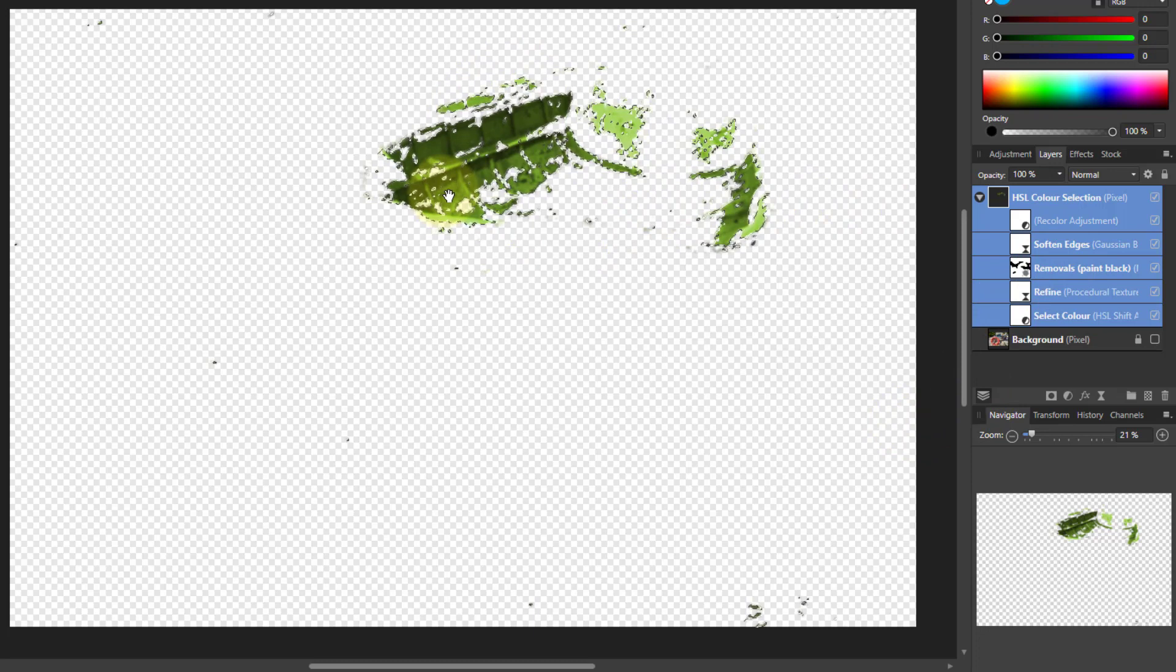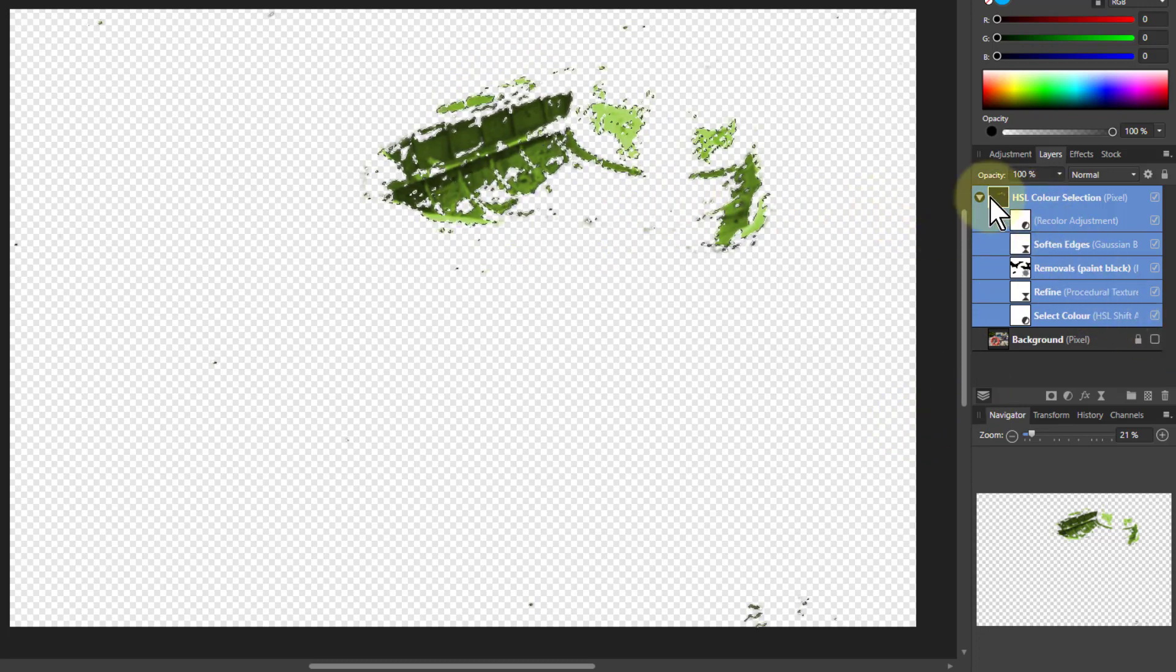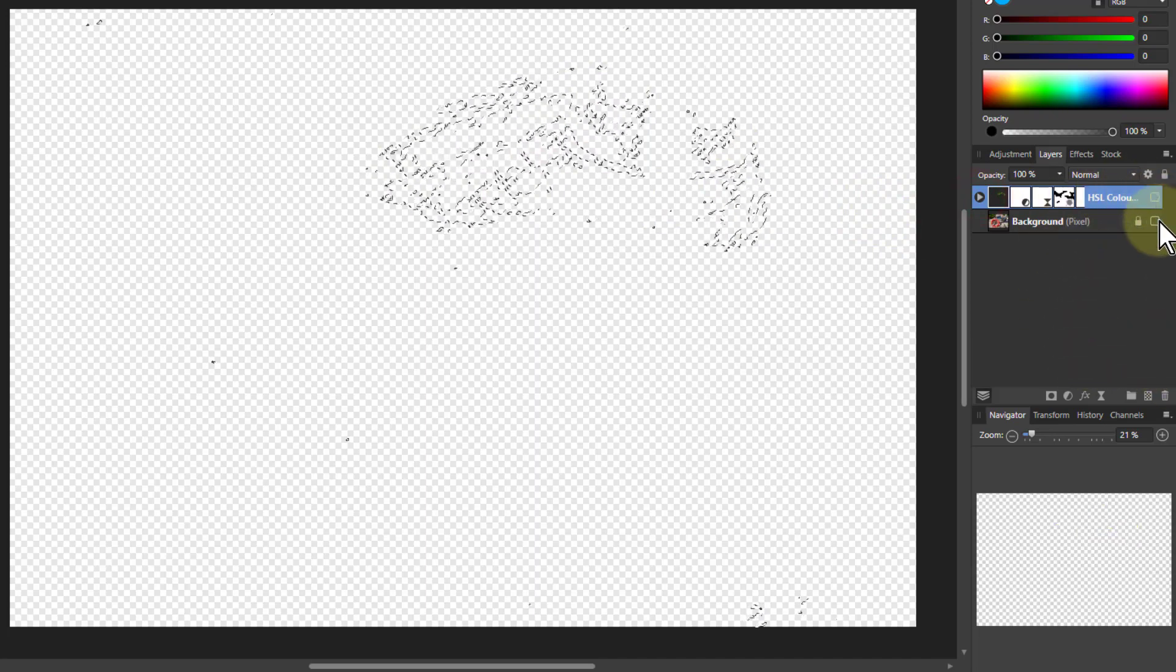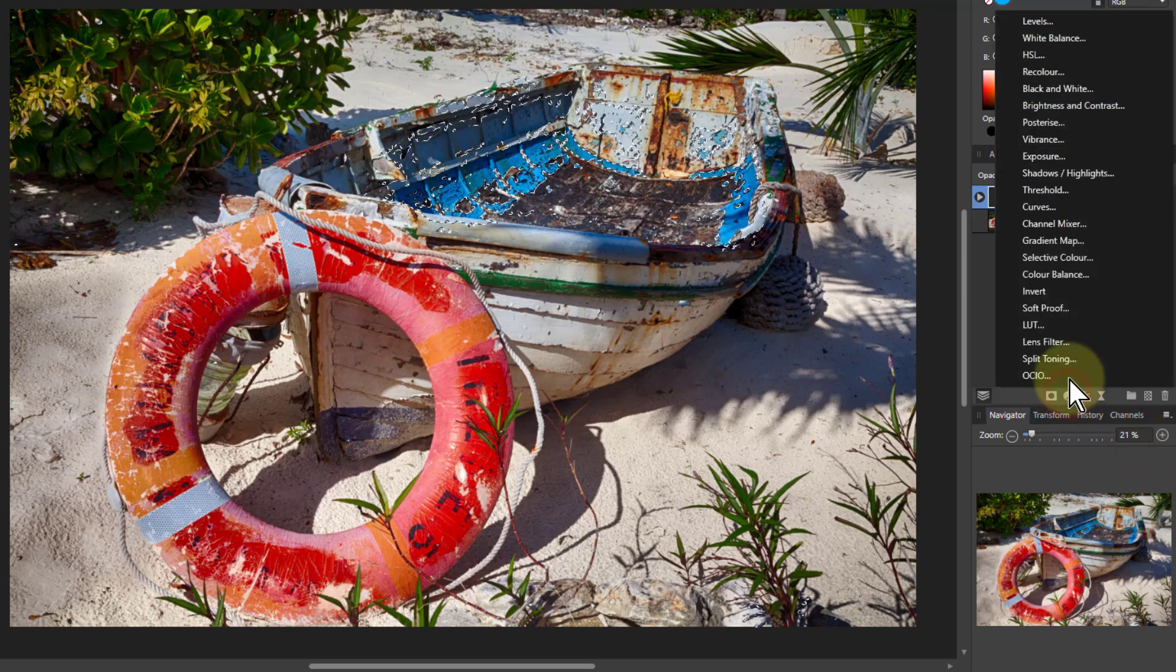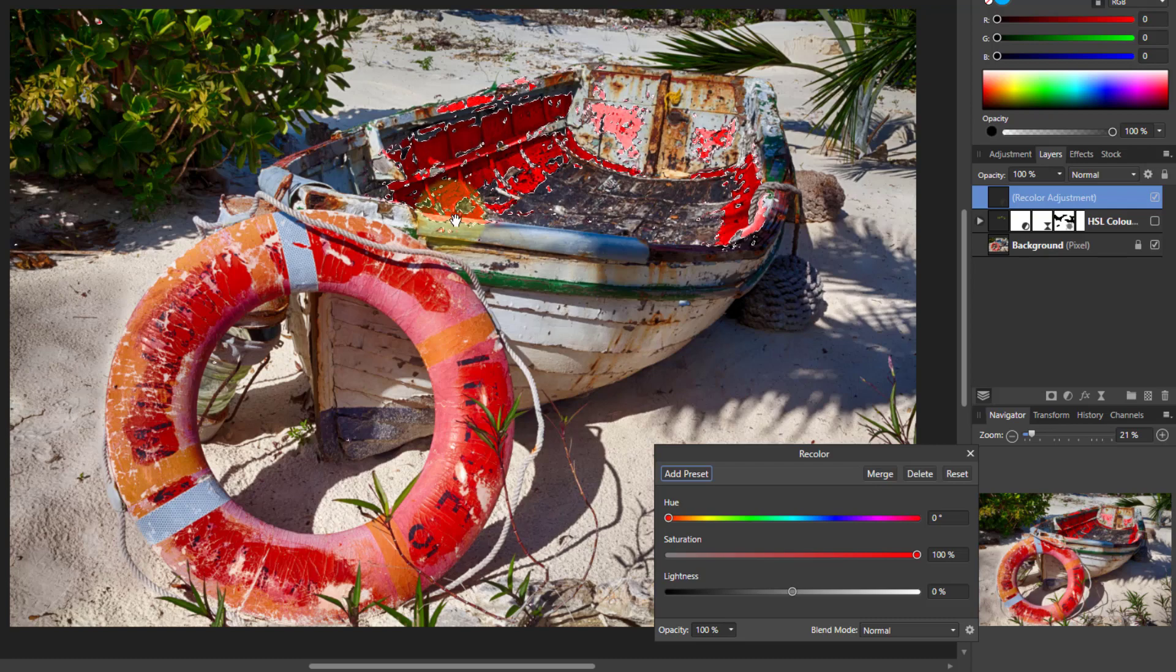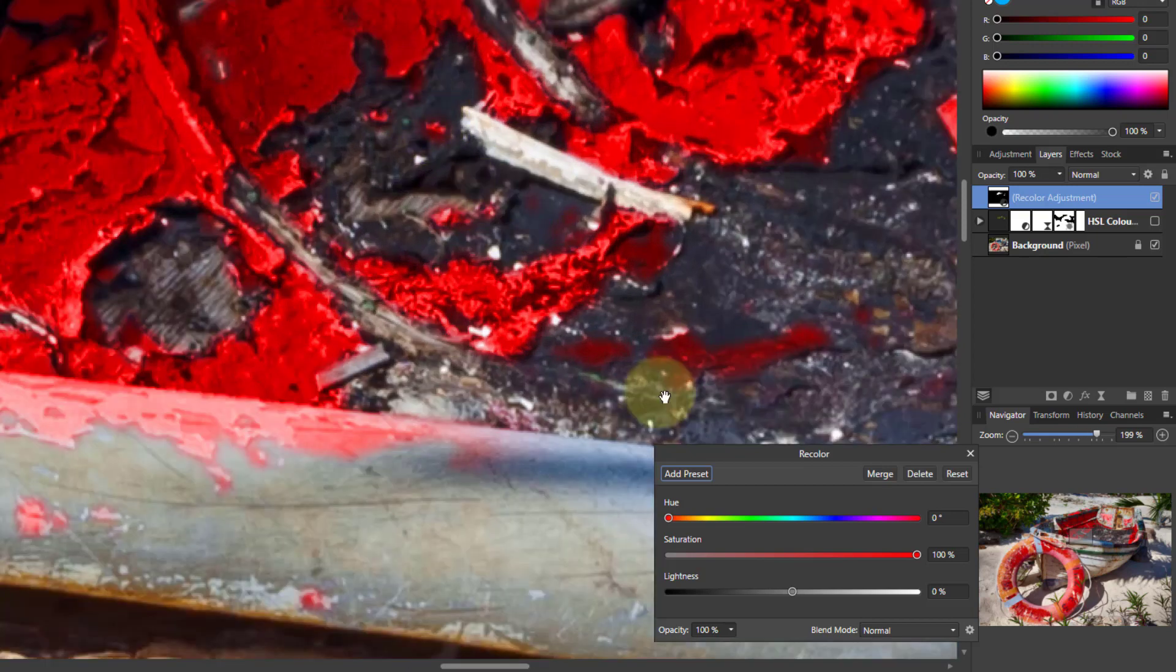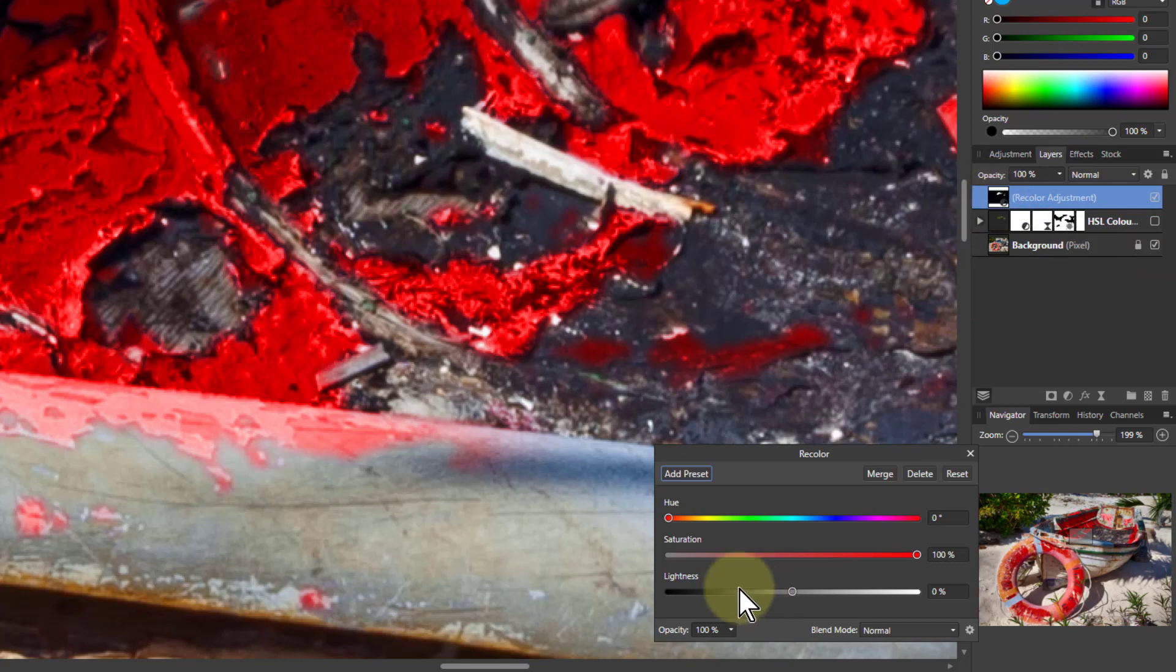I can use that selection to do another adjustment. I can close that up, turn that off, turn on the bottom one so I can see where I am, then go to Adjustments and Recolor. Now it only covers that area. Hit Control-D to get rid of the marching ants. You can see you've got a softer area here.